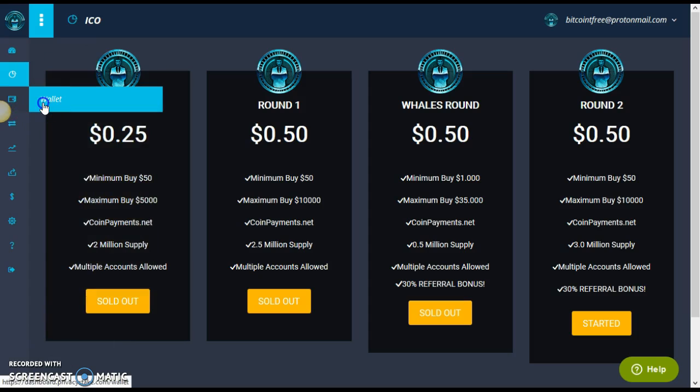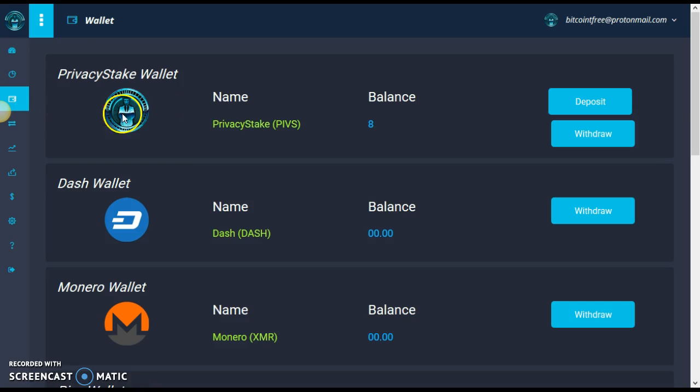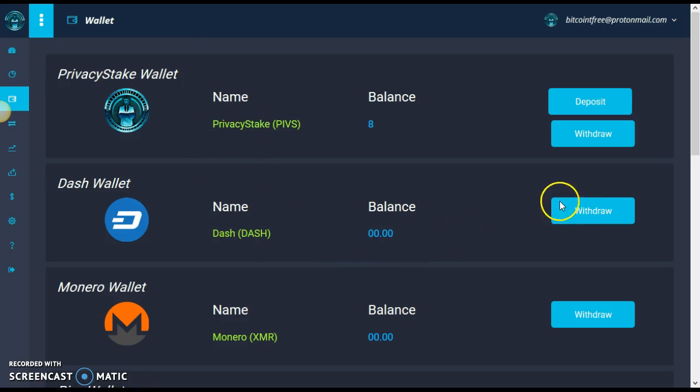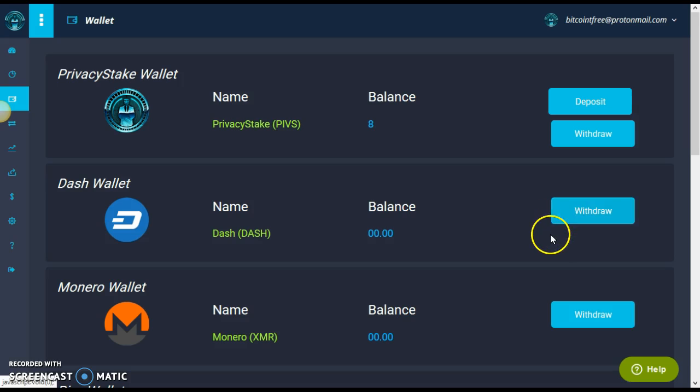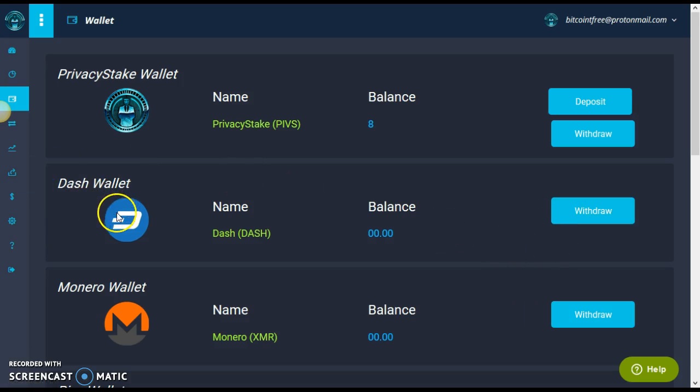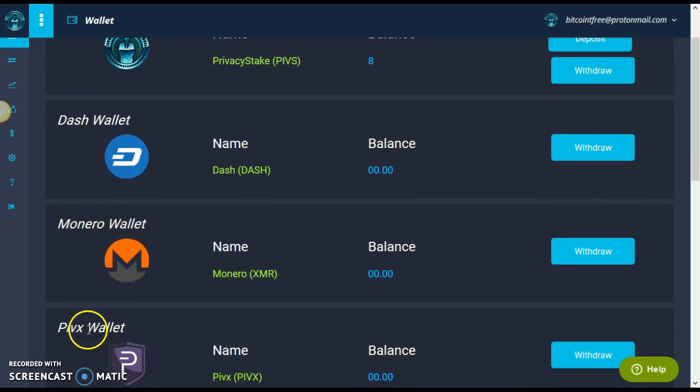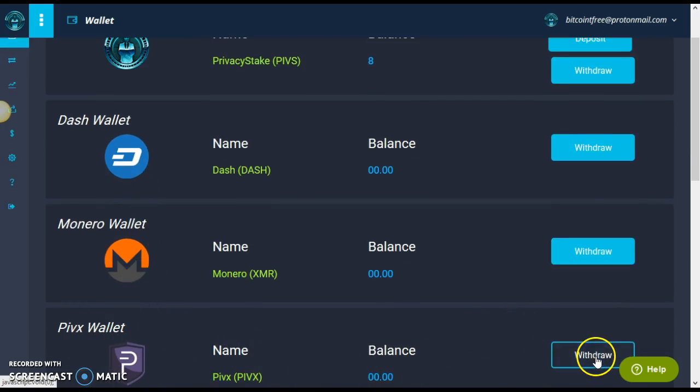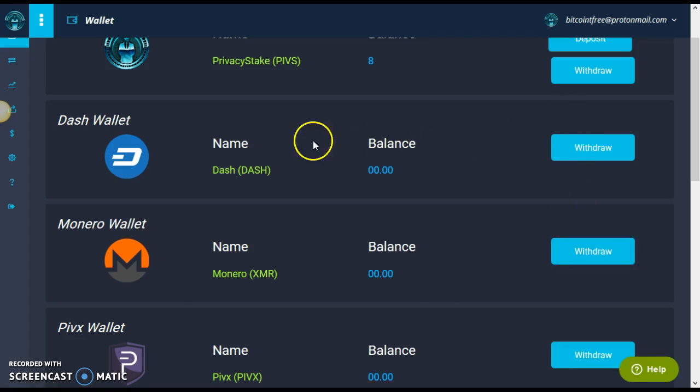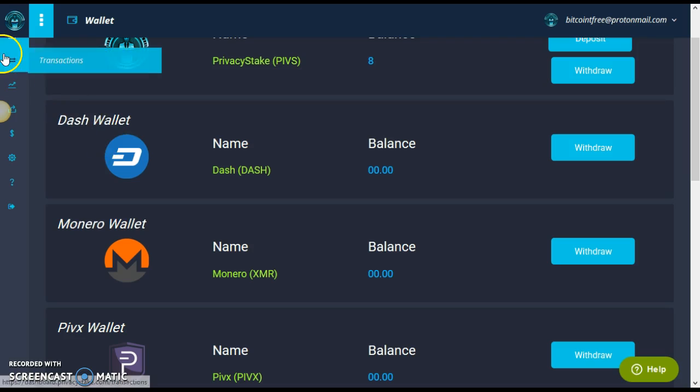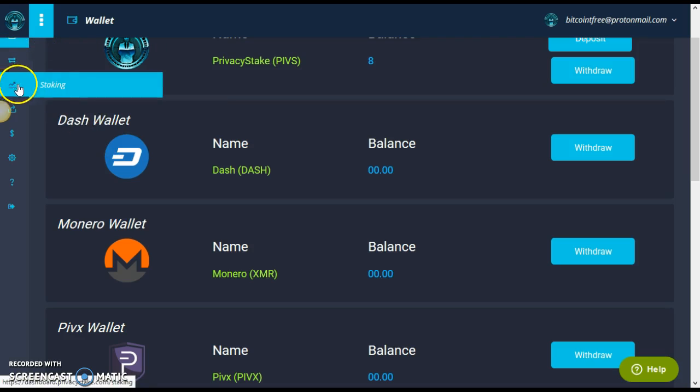Of course, here's the wallet where you guys can definitely be able to withdraw. Once you start staking these PIBs, you'll be able to withdraw your Dash wallet, your Dash coins, all your Monero, all your PIVs. It's up to you. Maybe you can be able to do all three. But me personally, I'm shooting for Dash, 1,001%.